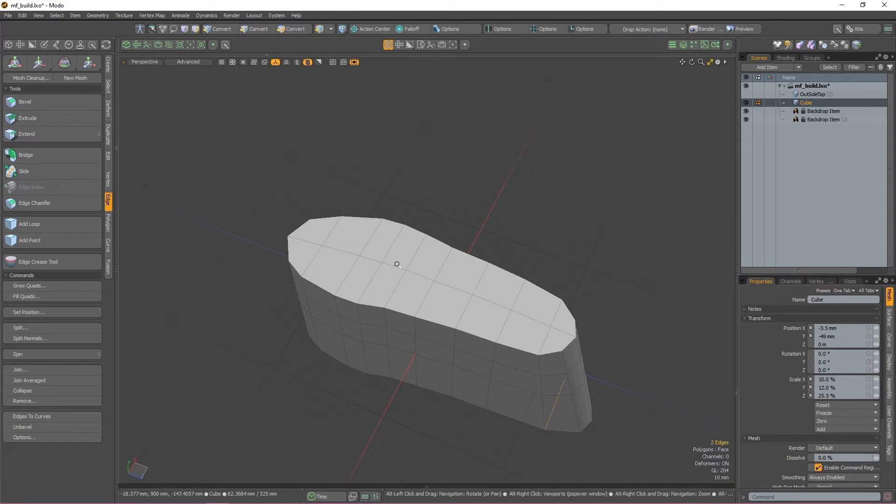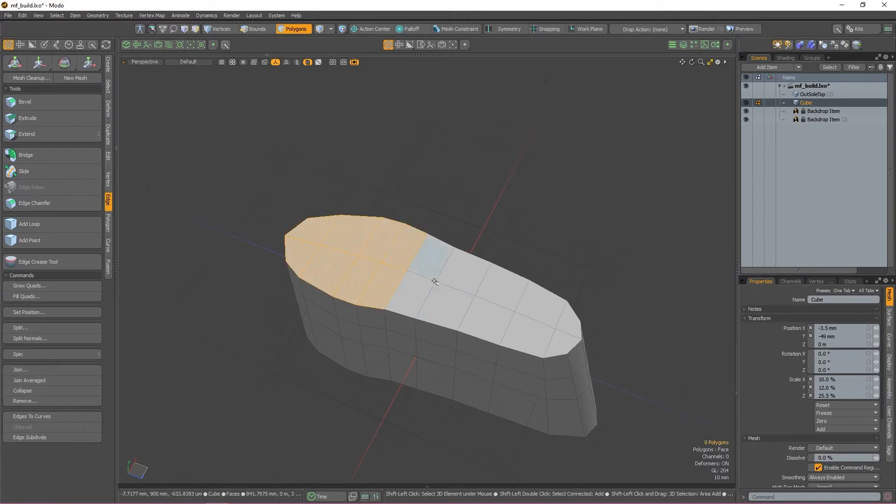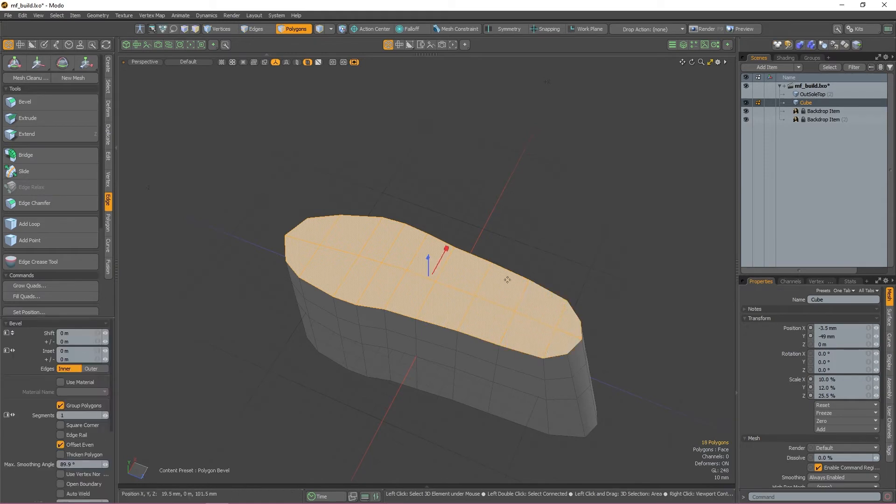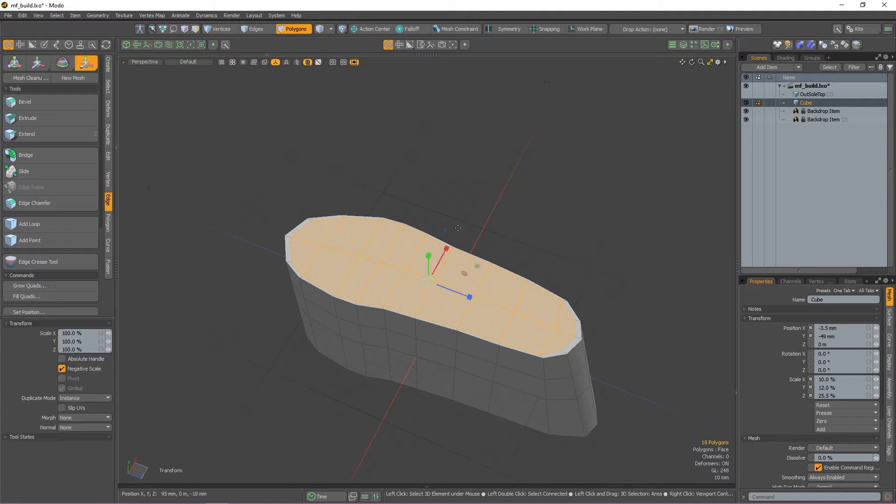To make those safety edge loops, I'm going to be selecting all the faces at the top of my mesh and then press Shift B to create a bevel. With the bevel tool activated, I'm going to scale inwards so that we get a nice ring of faces around the top of our mesh.